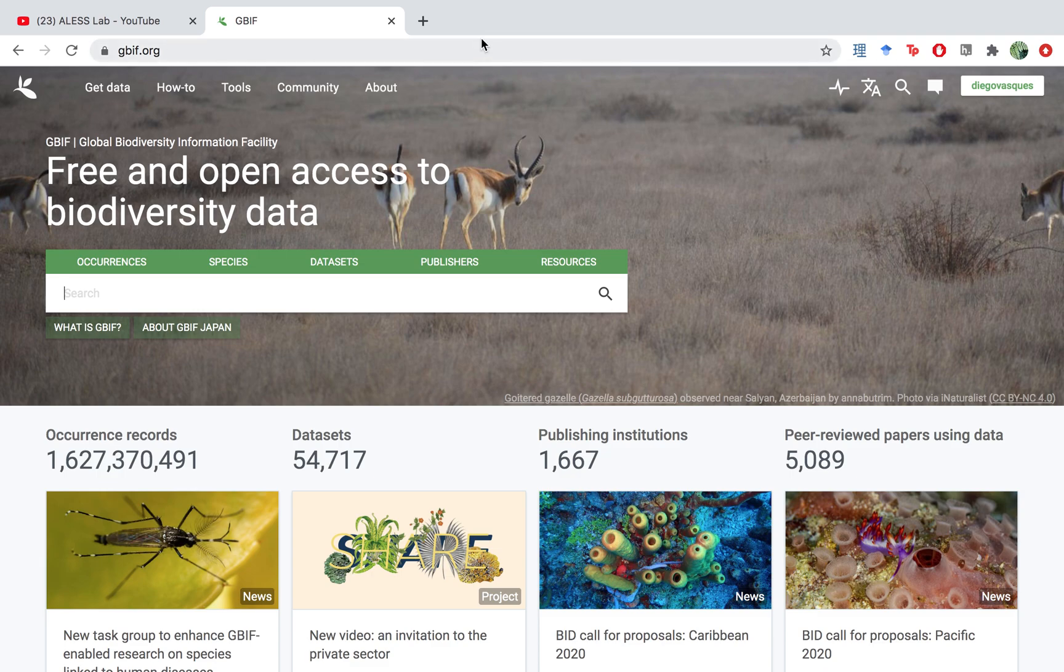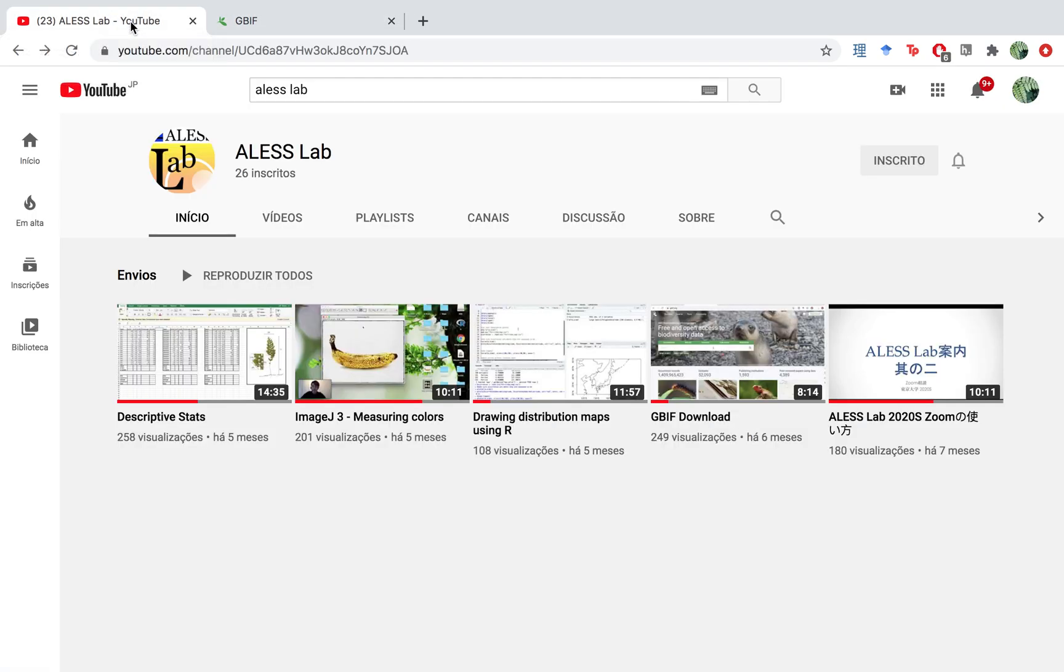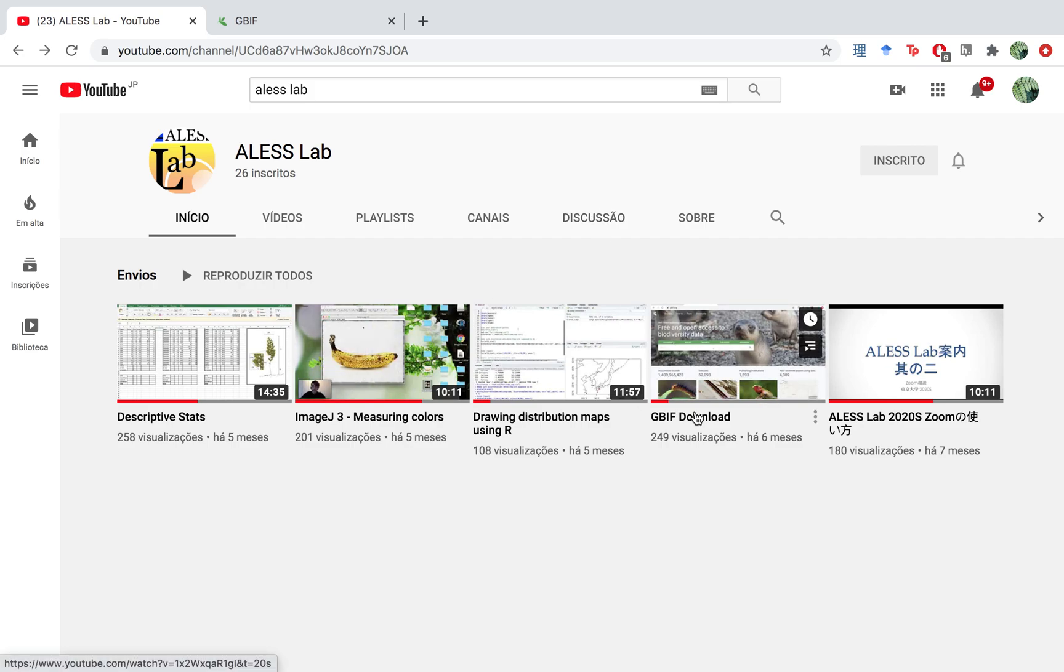If this is the first video that you're watching about this, it's probably a good idea for you to visit the Alice Lab YouTube channel and take a look at the other GBIF videos that we have there.